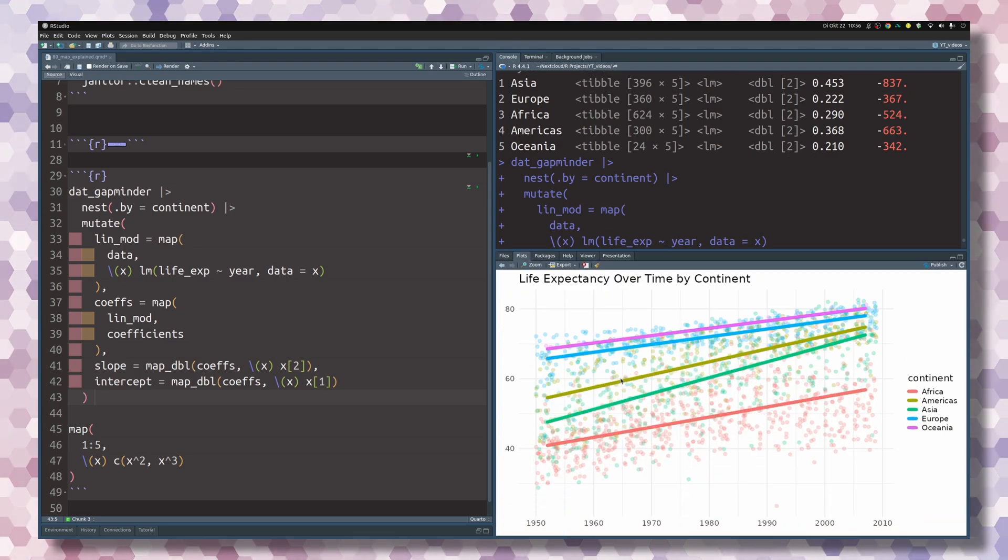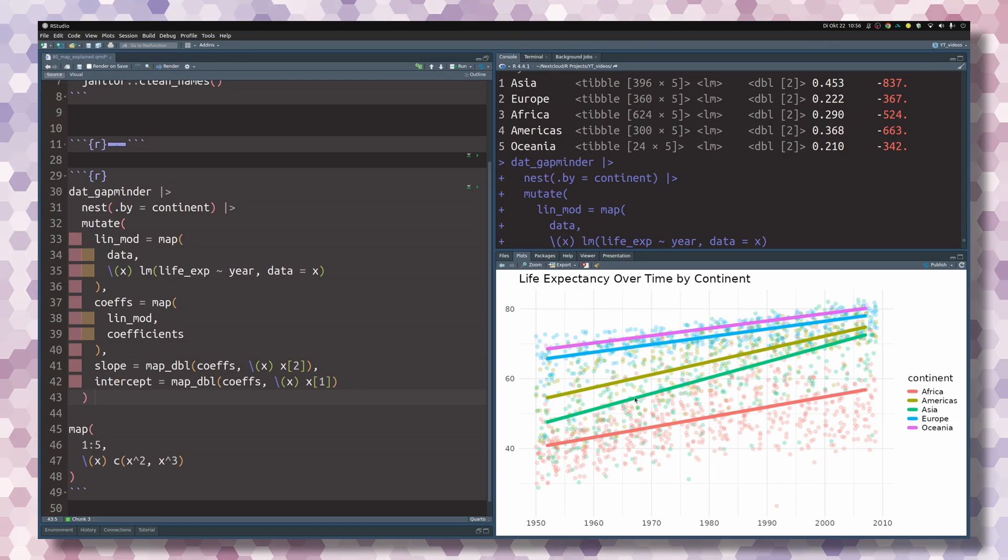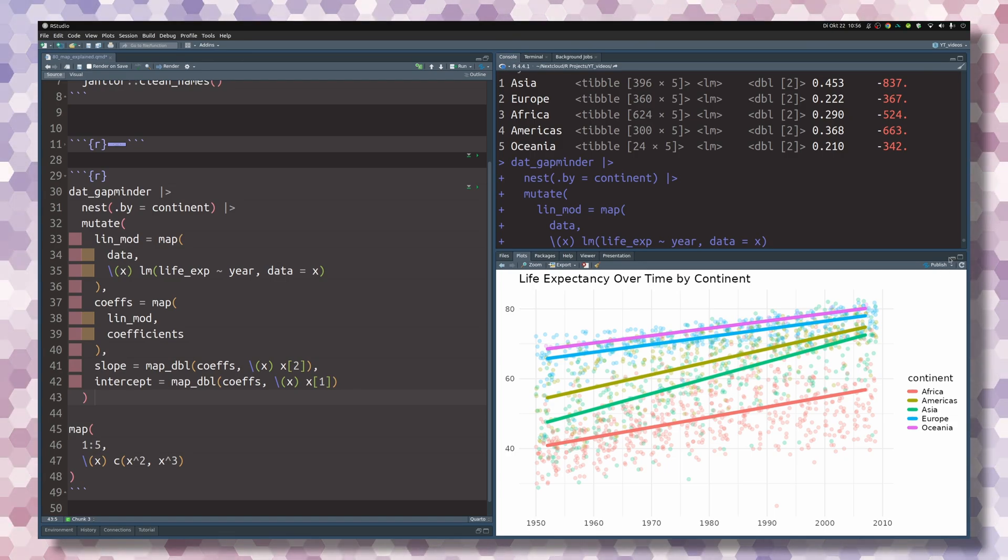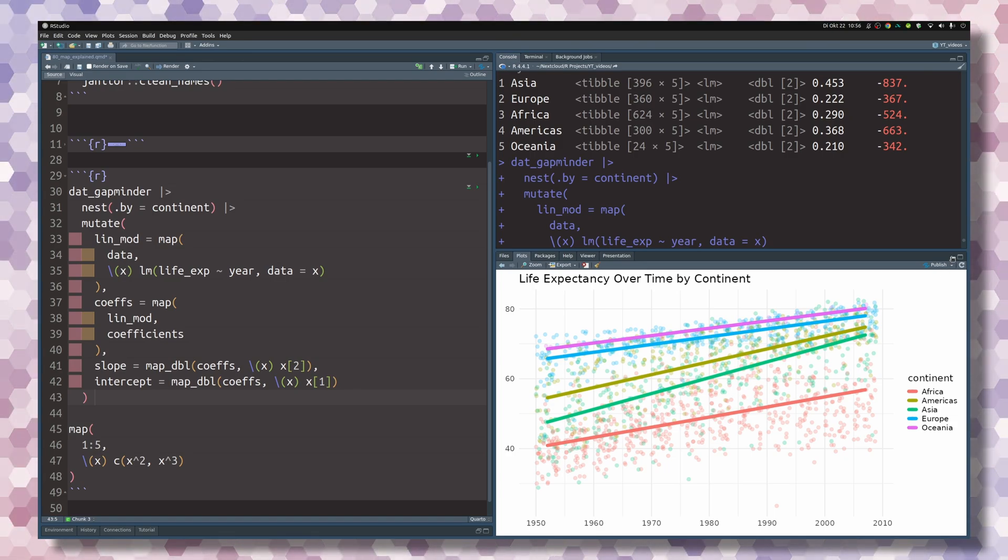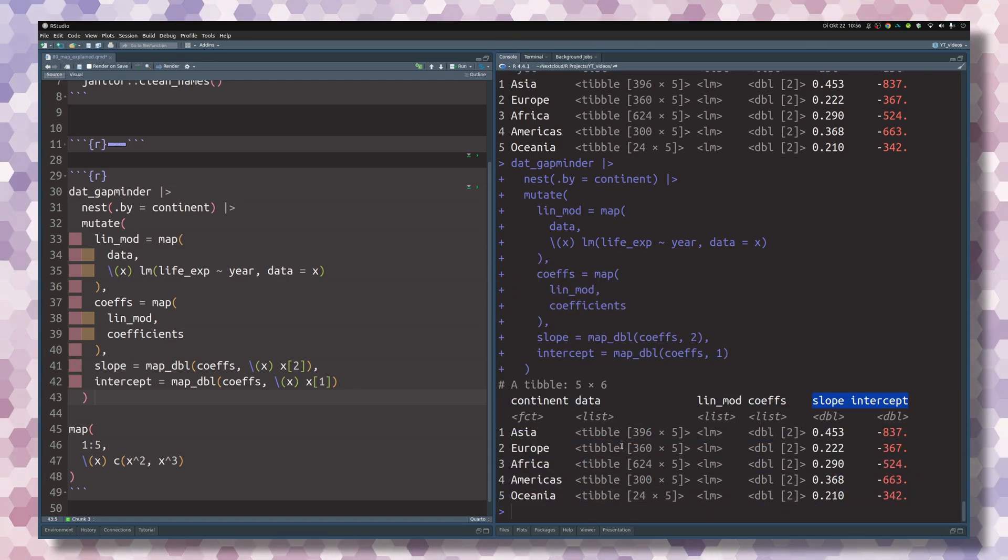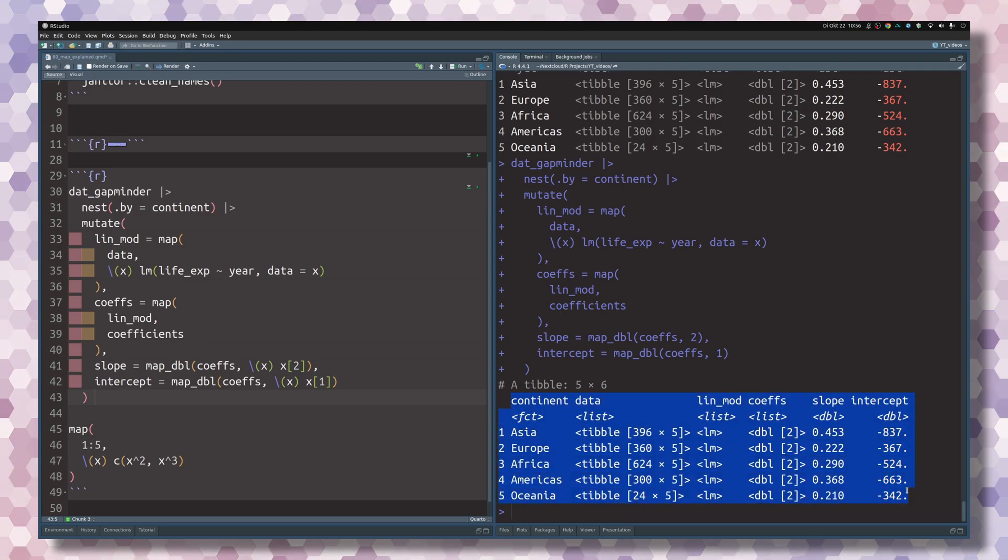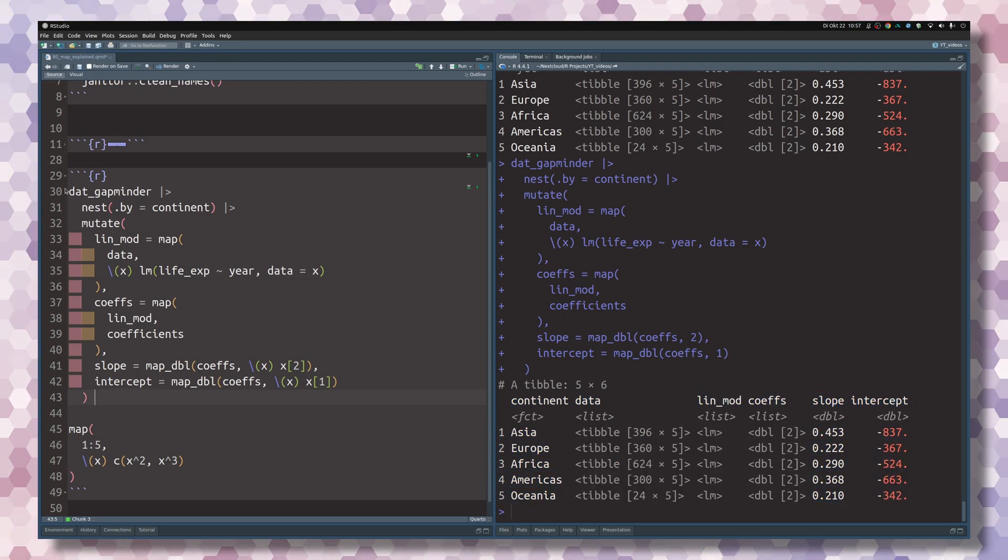So basically coming back to the first chart that we have seen, we have calculated the underlying data from this chart. And the nice thing about this approach using the map functions instead of for loops is that we have all of this in one place.